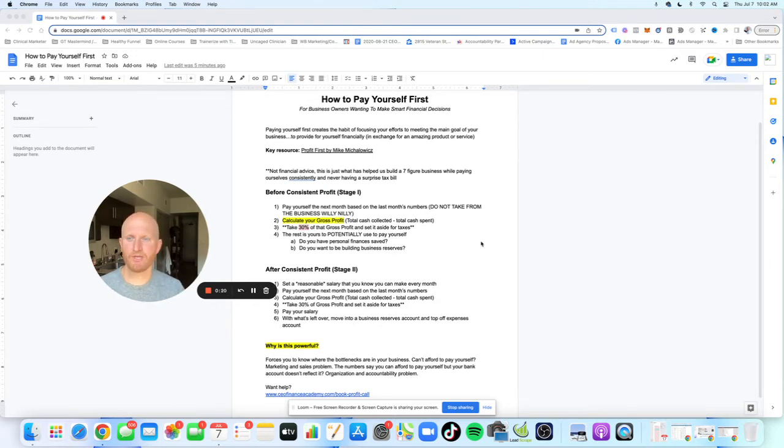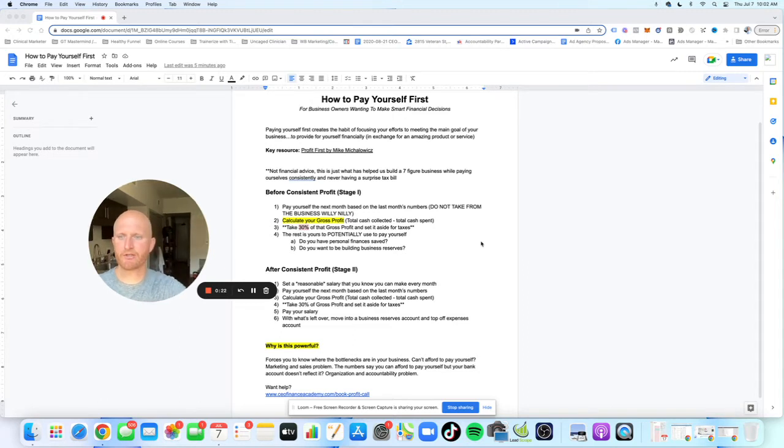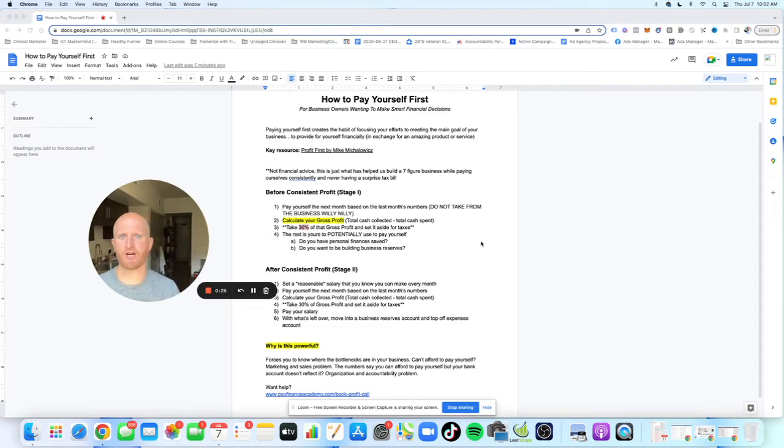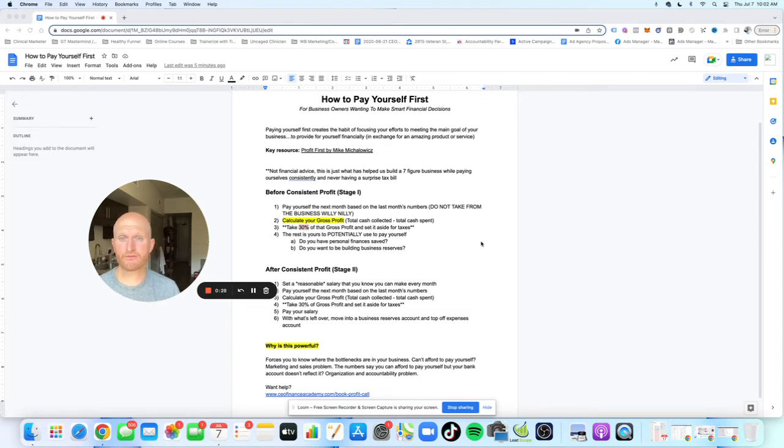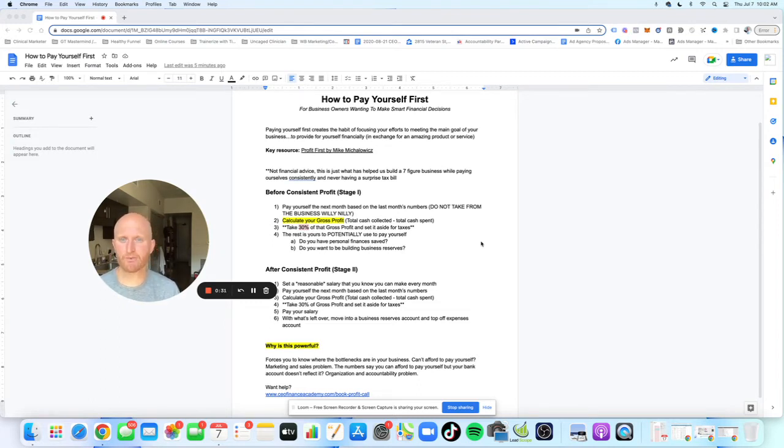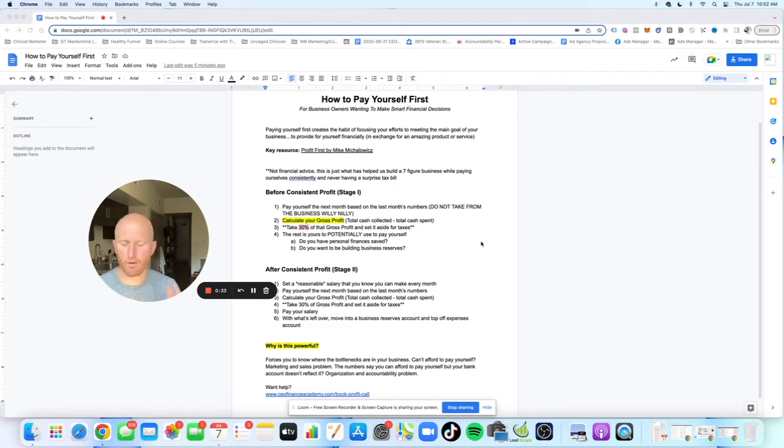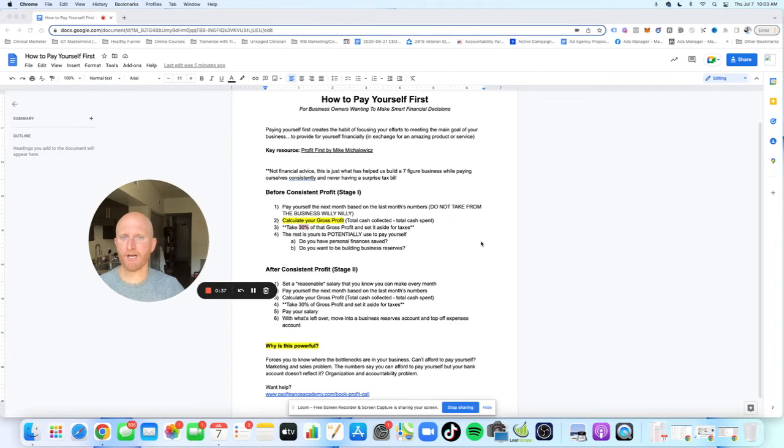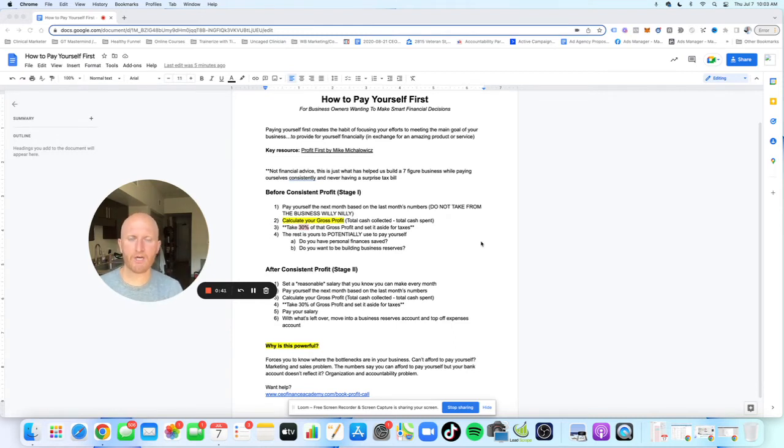I was doing a ton of YouTube keyword research and it turns out how to pay yourself first is one of the most sought after keyword terms when it comes to small business ownership. So really excited to dive into this. We're going to keep this short. I hope this is useful for you. If it is, will you smash the like button? Feel free to share this with somebody. The whole goal here is provide value.